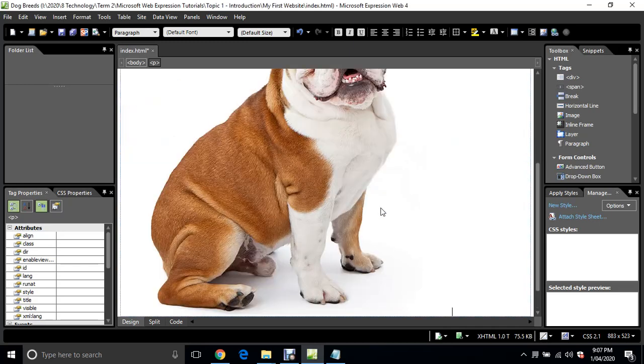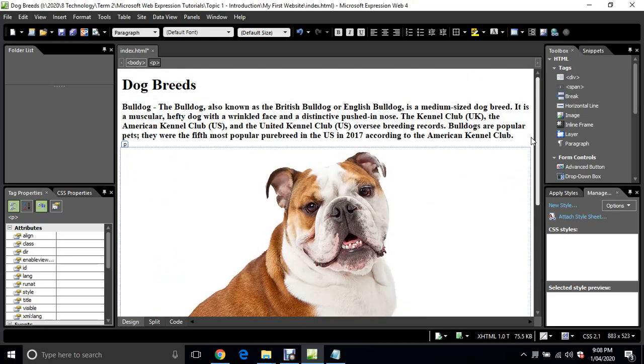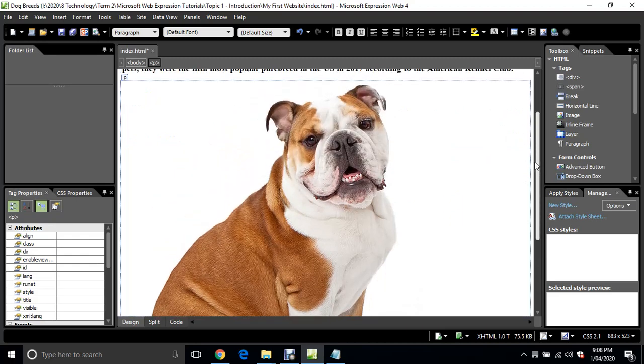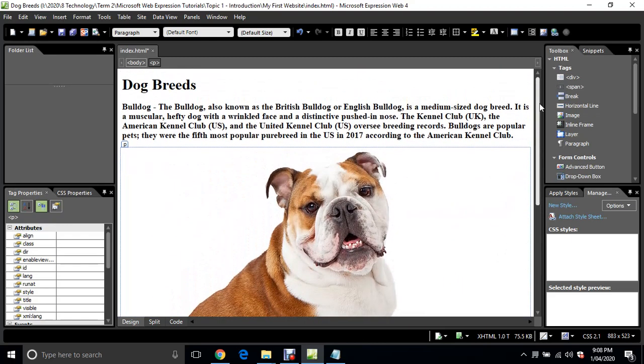As you can see, it's pretty big, so it's going to probably be too big for a webpage. In the next video, I'll show you how to resize that, a couple of ways to resize it so it looks proportional to the rest of the webpage. But for the time being, that's going to do.